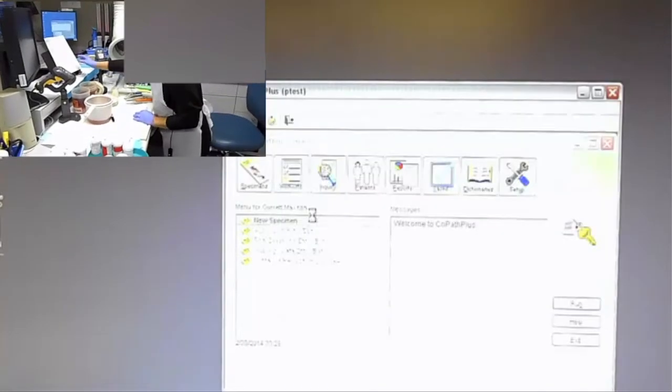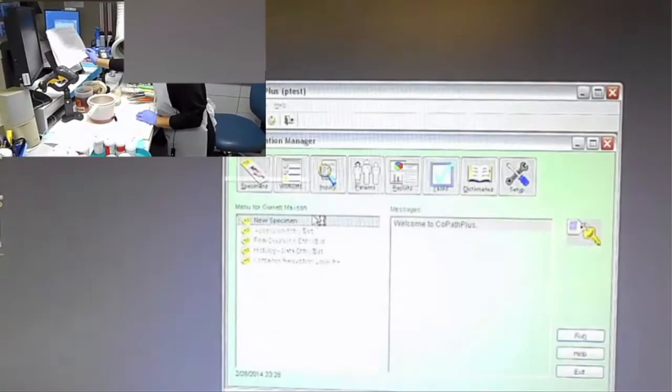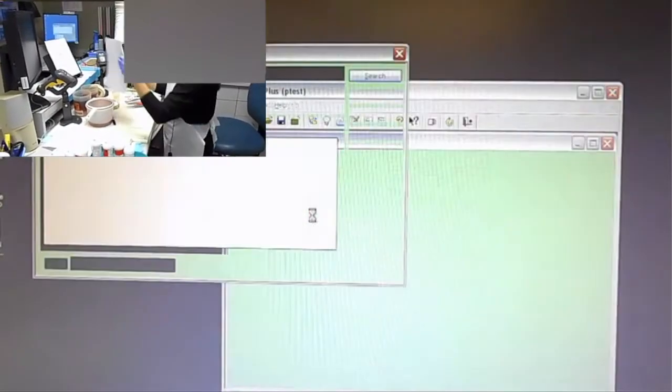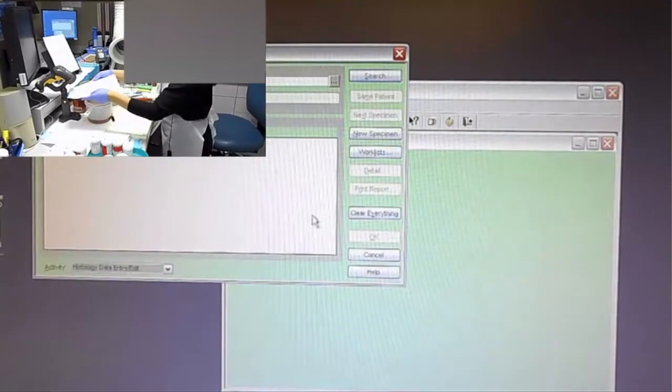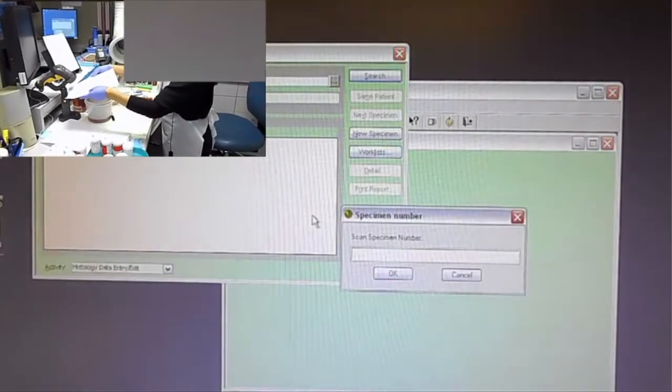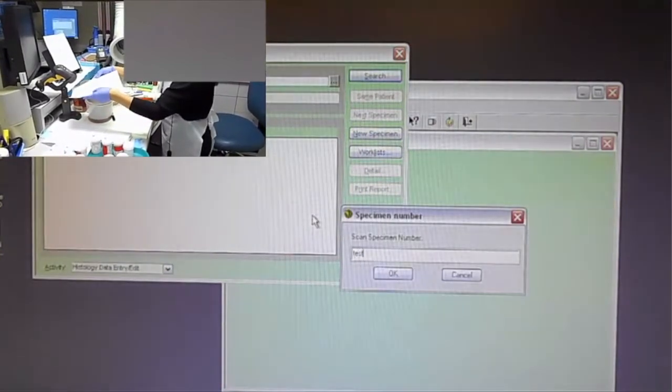You're going to see that I'm not clicking anything on the main screen on CoPath, and what it's going to do is bring me into histology data entry automatically, and then she'll be able to scan with the left scanner the barcode into CoPath, and then right into Word will go into the case. So through that, I'll guide you through what's happening exactly when she does have it scanned.